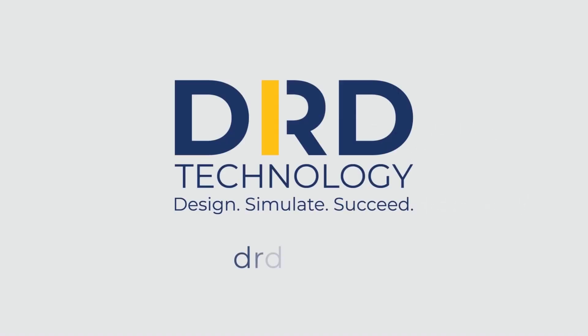Contact us today to discuss your unique physics challenges and find the right ANSYS tools for you.